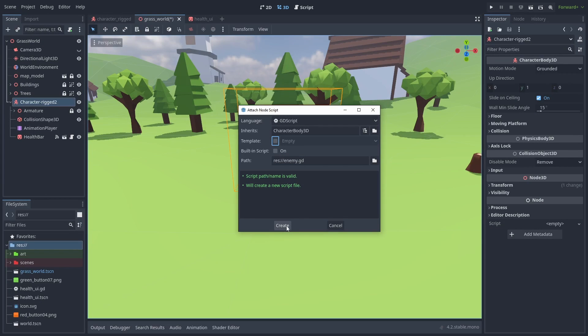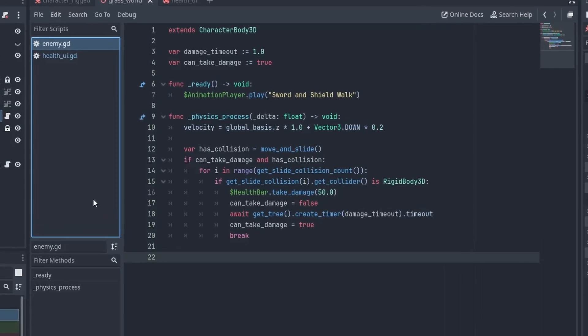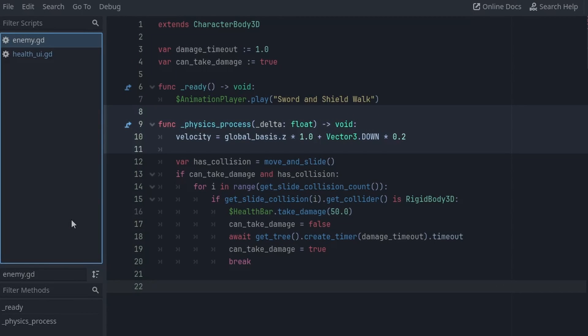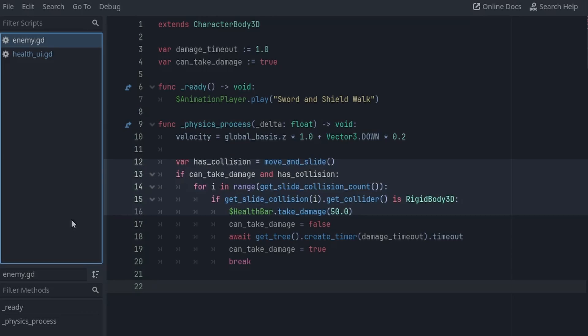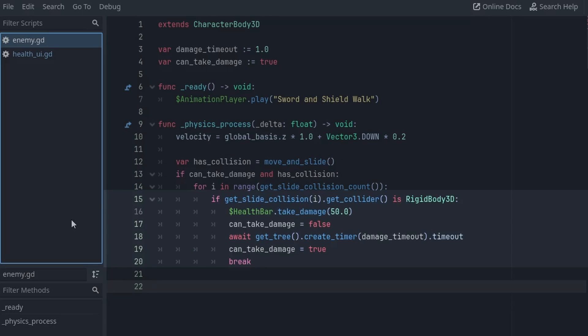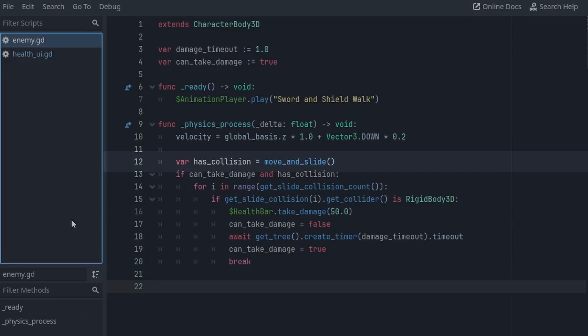Our enemy script is also very simple. It will always move forward, and take damage if it hits a rigidbody 3D. The enemy is a character body 3D, so the way we check for collisions is a bit different. We call move and slide to move, and if it has collided with something, it will return true.